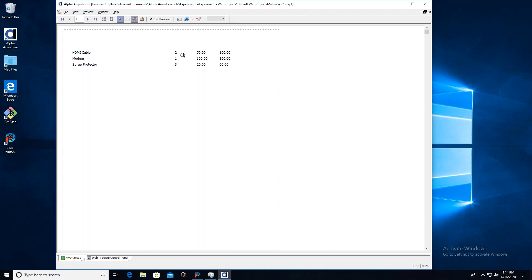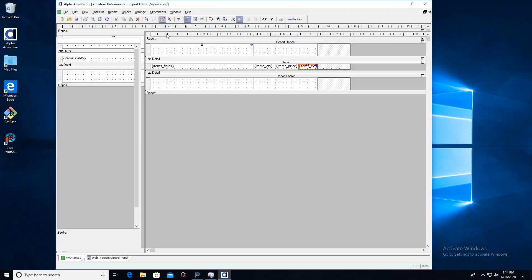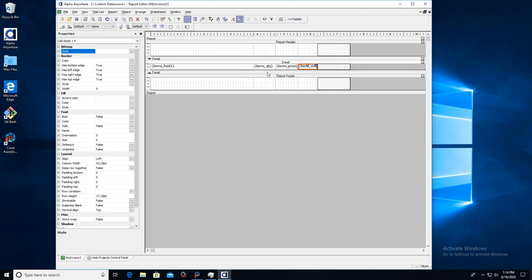Here we go — HDMI cable, we had two of them at $50 for $100. Expensive cable — it's probably pretty long. A modem and surge protector. Here are their quantities, here are their prices, and here are their respective extensions.